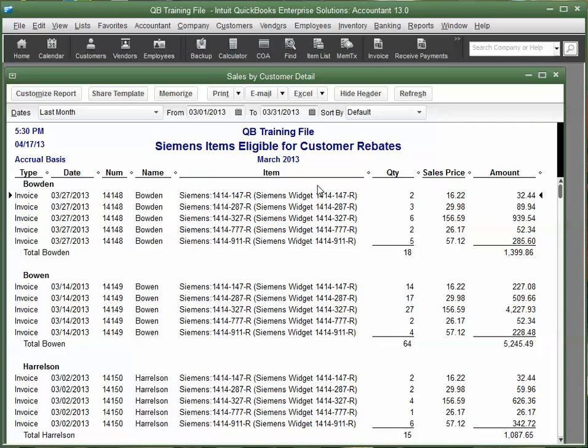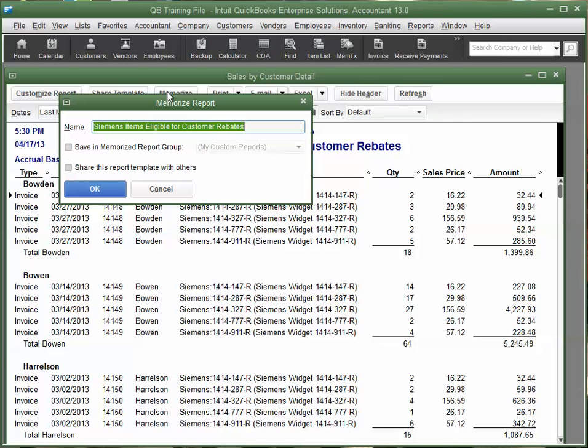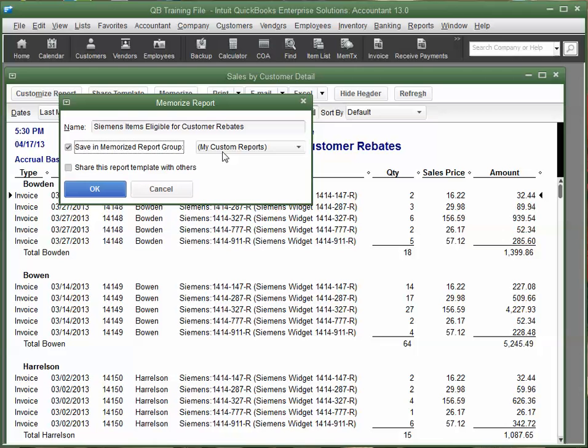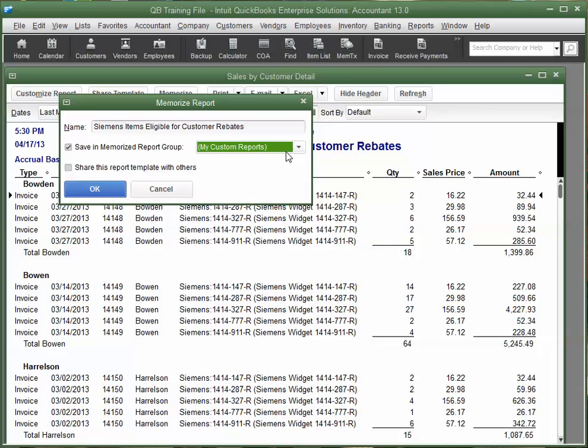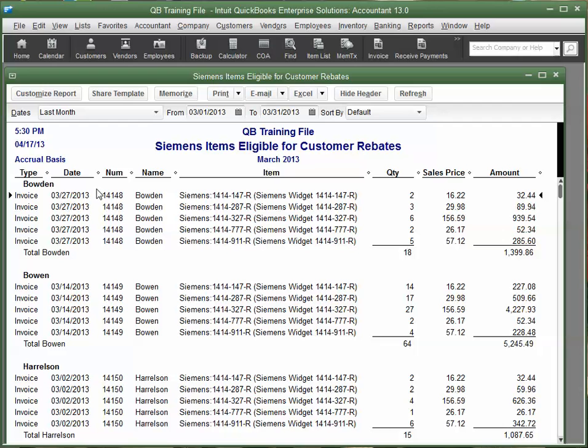All right. Looking pretty good here. All right. Now, last, I also want to memorize this report. And I'll put this in My Custom Reports. Click OK. All right.